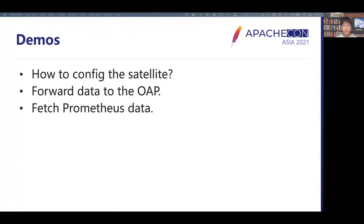In the next few minutes, I will introduce the satellite with three demos. The first one is how to configure the satellite configuration. The second one is forwarding data to the OAP backend with the satellite. The third one is fetching from source data with the satellite.